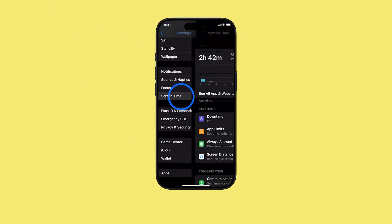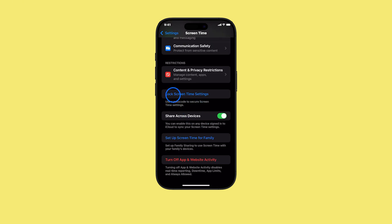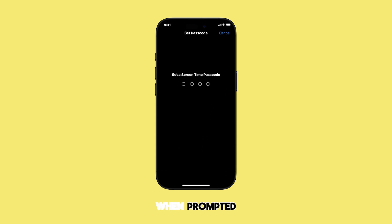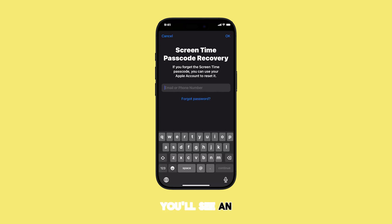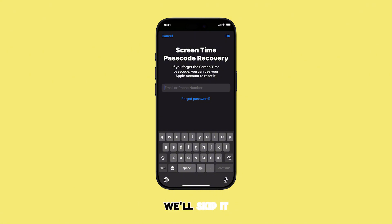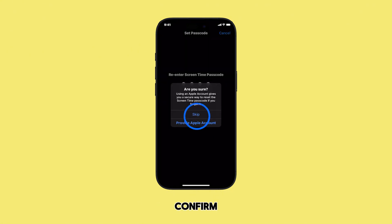Next, scroll down until you find and tap on 'Lock Screen Time Settings.' When prompted, enter a four-digit passcode you'd like to use, then re-enter the Screen Time passcode to confirm. You'll see an option for Apple account recovery — for this guide, we'll skip it, so tap Cancel on the prompt, then tap Skip to confirm.